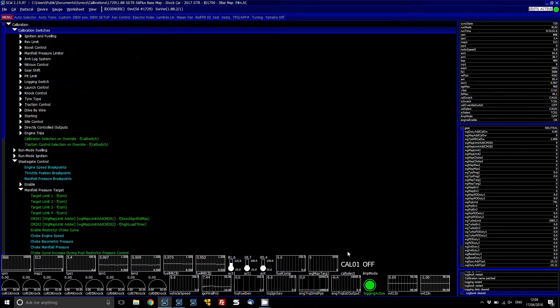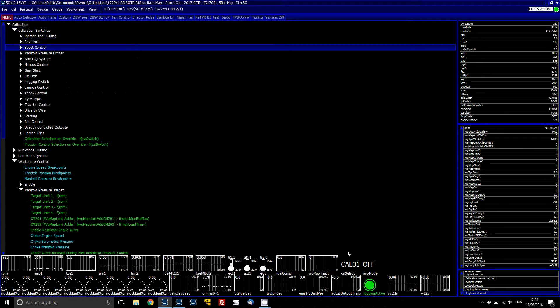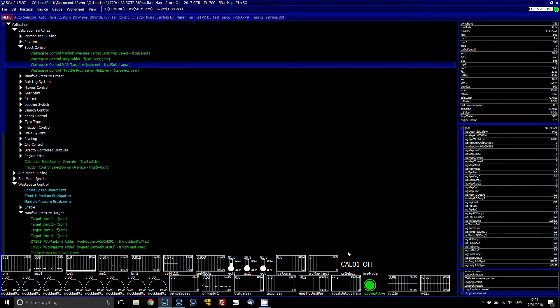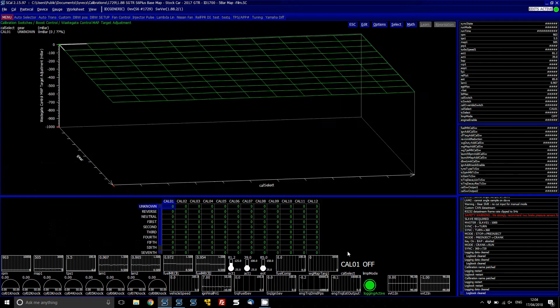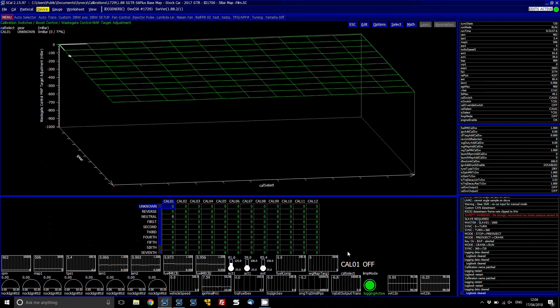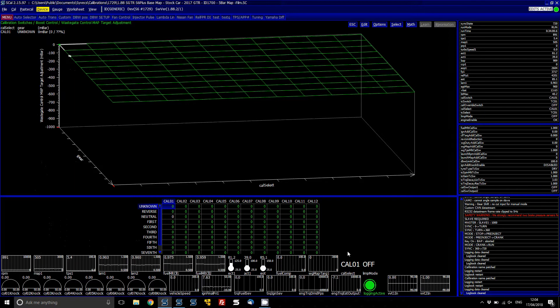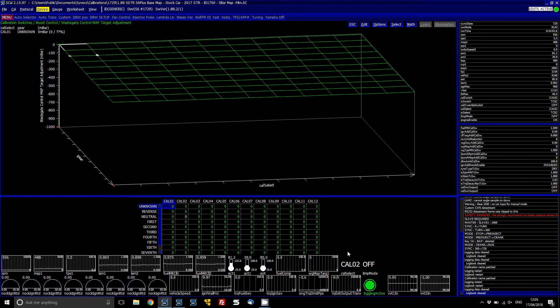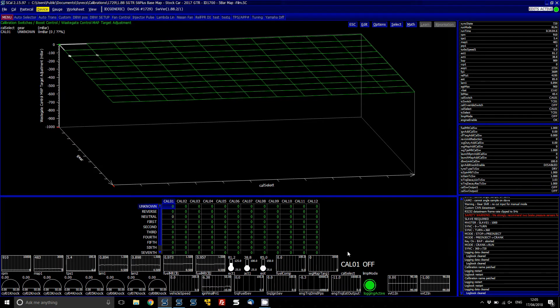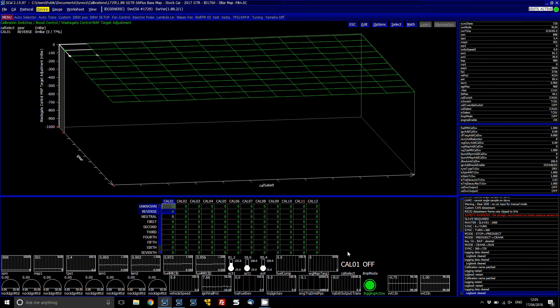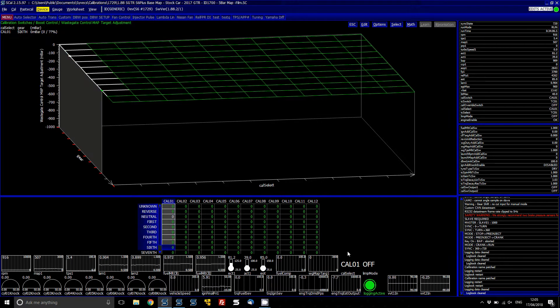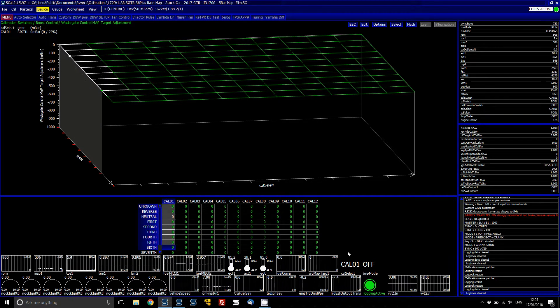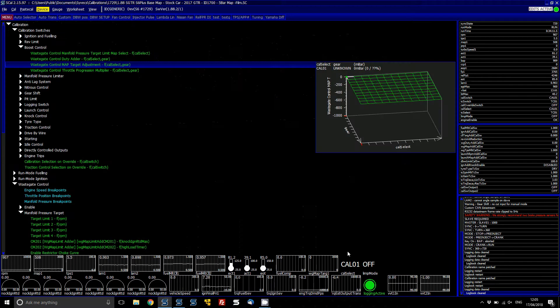if you're then wanting to have it so that basically you have different manifold pressure targets to suit that, you'd actually do that under calibration switches, boost control, and then what you can do is you can change your target limit based on your gear position and your cow select position. So, you can see when I change the cow, it moves over to there, and then hence from there you can actually drop the target down so that you can have different boost targets per cow switch.